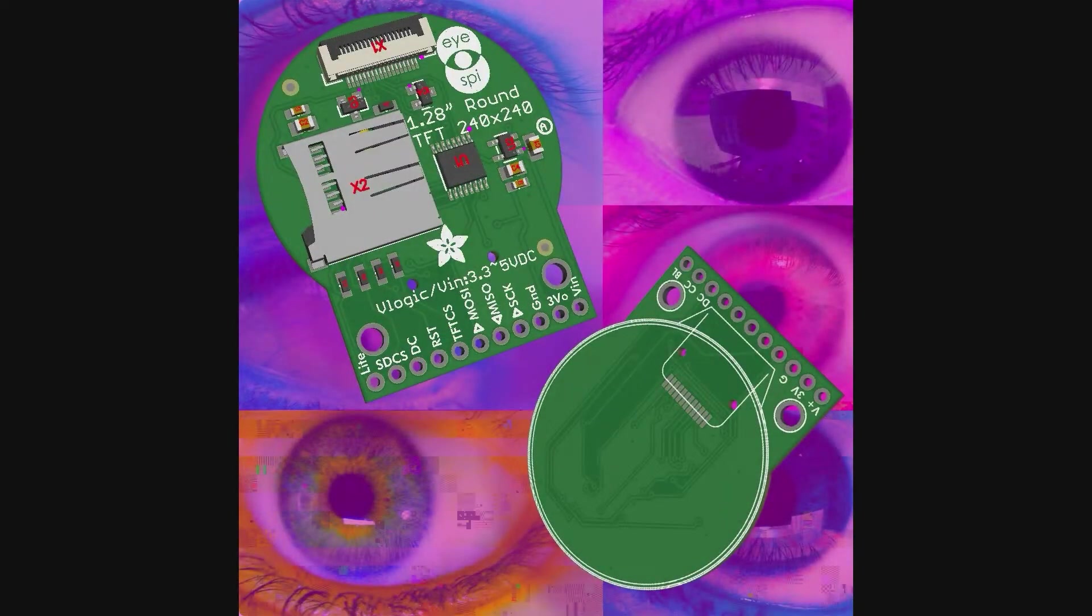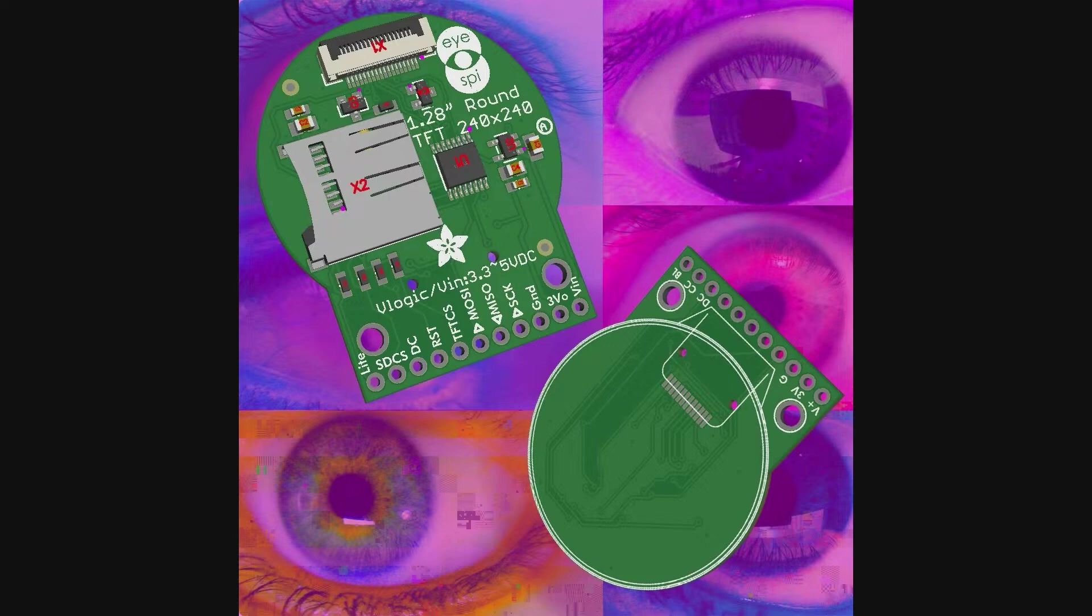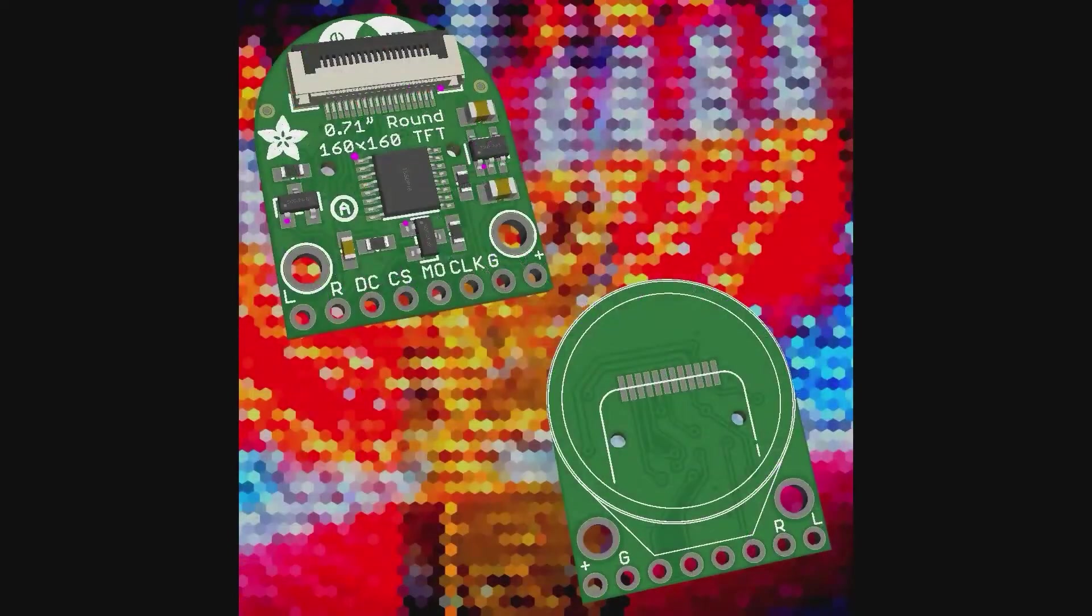This one I already did and I booked the PCBs. This is the 1.28-inch round TFT display. It's a very easy, very common chipset that people use, like the GC019A or something. Round display with breakout and two mounting holes.